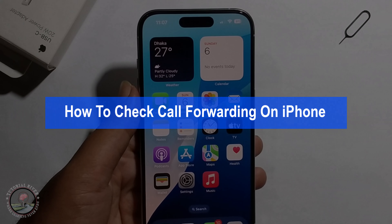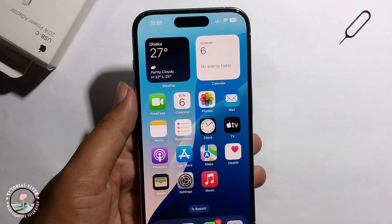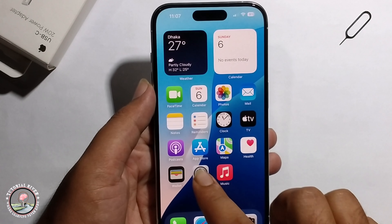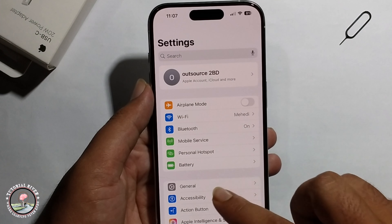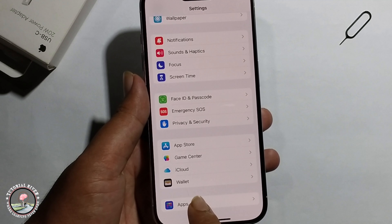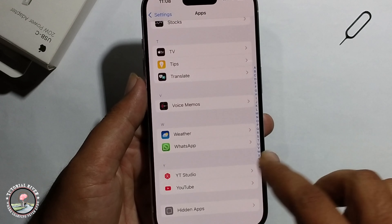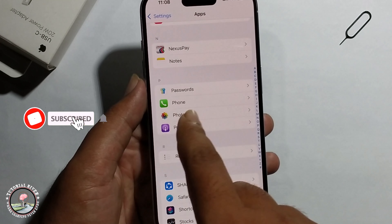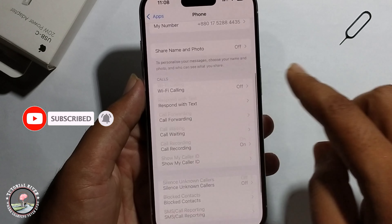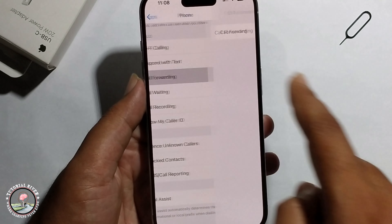Hello everyone, today I will show you how to check call forwarding on iPhone. First, open iPhone Settings, scroll down and click on the Apps option, then scroll down to find the Phone app and tap on Call Forwarding.